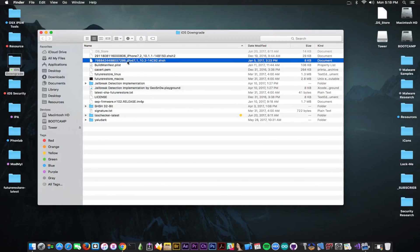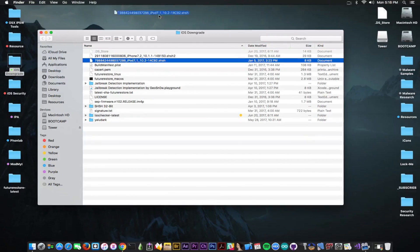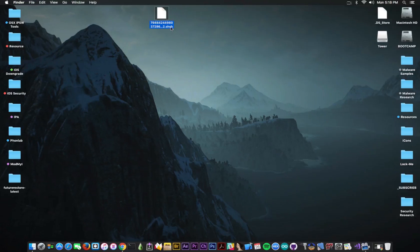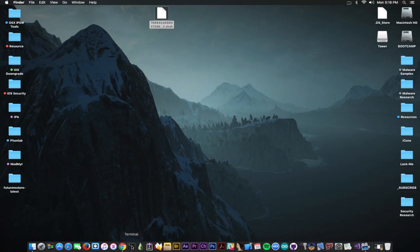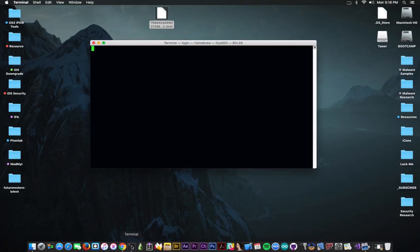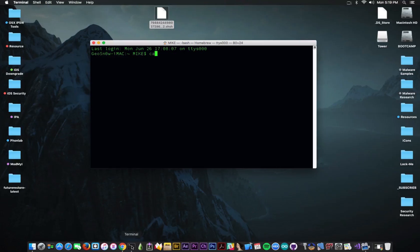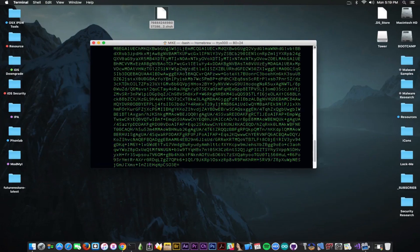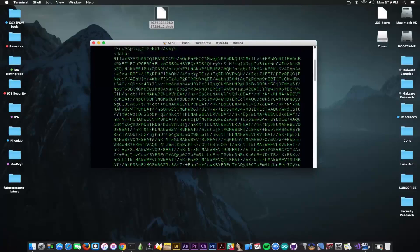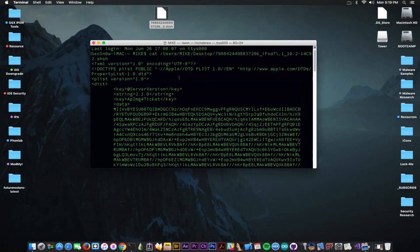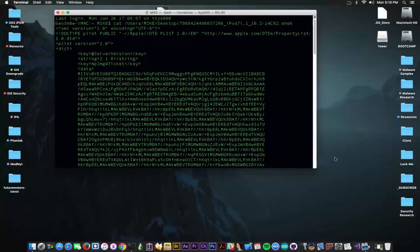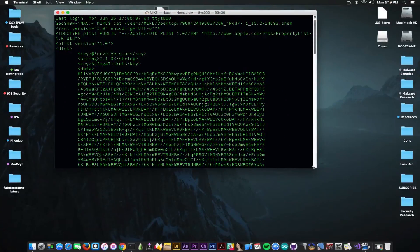For example, this one in here is a blob for the iPod Touch 6th generation. This is the one I have in hand. I'm going to open it in Terminal in order to show you how it looks like, so I'm going to cut into it and see its content. This is the content of a blob, an SHSH blob.